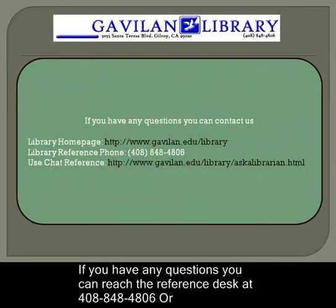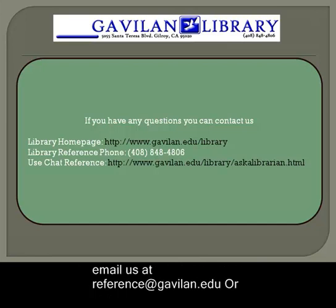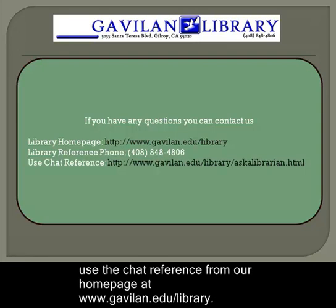If you have any questions you can reach the reference desk at 408-848-4806 or email us at reference at gavilan.edu or use the chat reference from our homepage at www.gavilan.edu library.